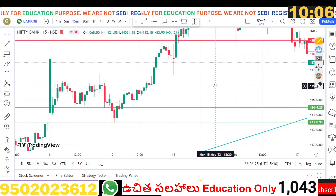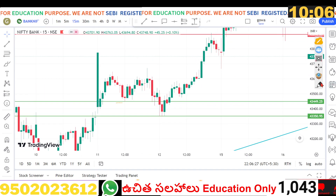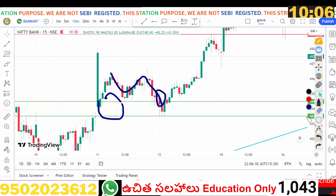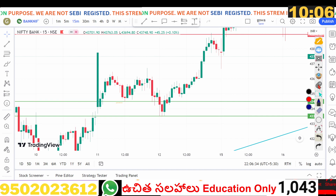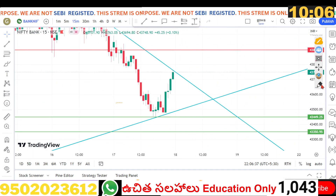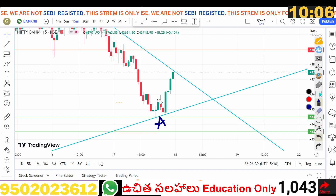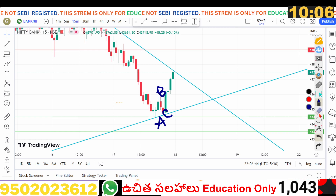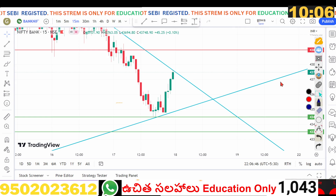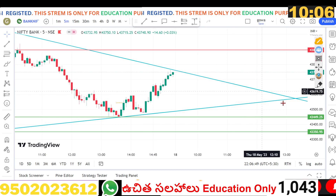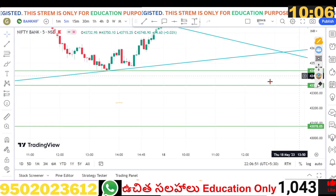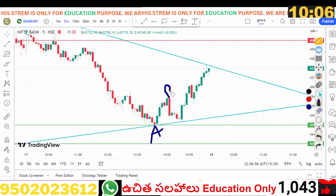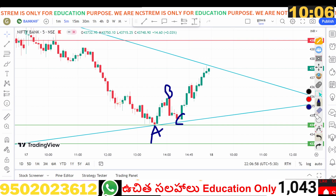At 43,438, this is the previous market level. The ABC pattern is the same. This is the ABC pattern — 5 minutes for the ABC pattern. Once you support yourself, this is the ABC pattern.